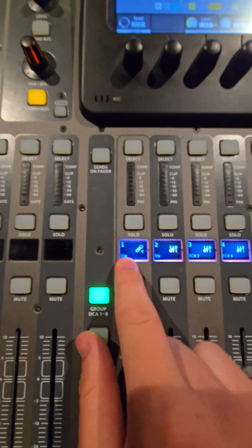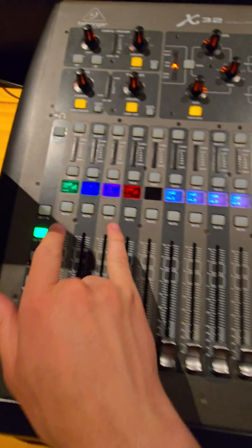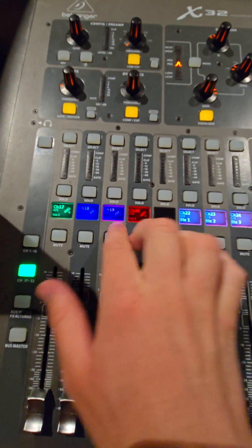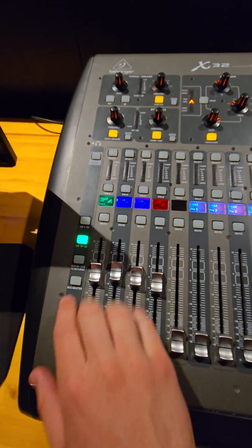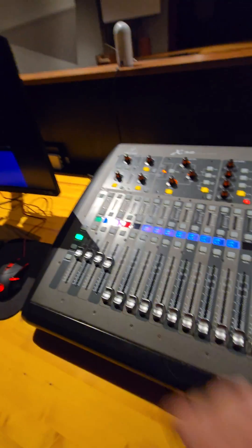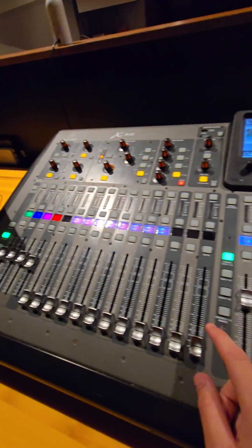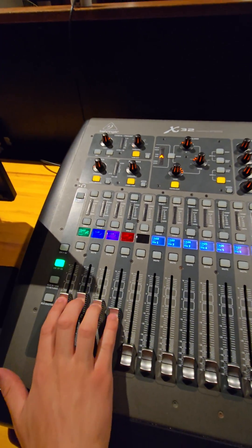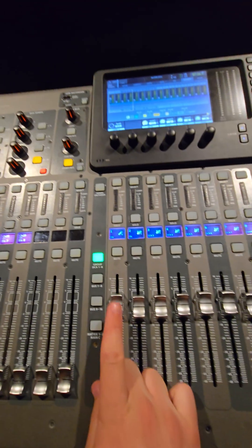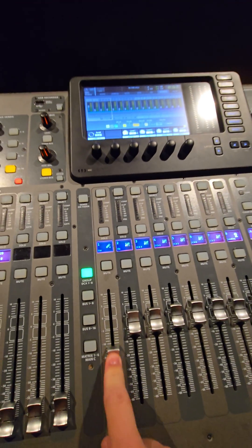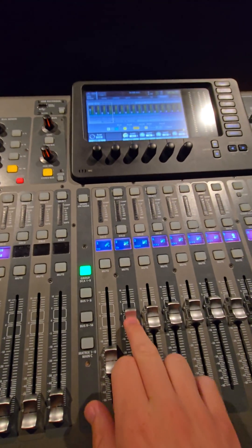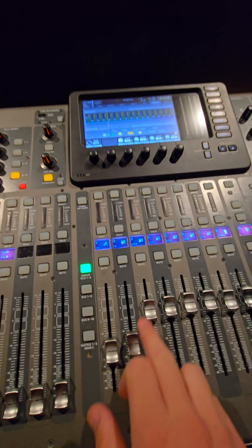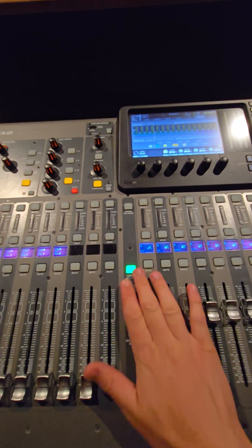So you can see I have a DCA labeled Vox, meaning our vocals. So if I have all these vocals here but actually want those a little bit quieter in the mix, rather than turning all these vocals down by the same amount, I can simply come over to this DCA group and turn down the vocals, or I could turn down the band, or the drums, or whatever else.